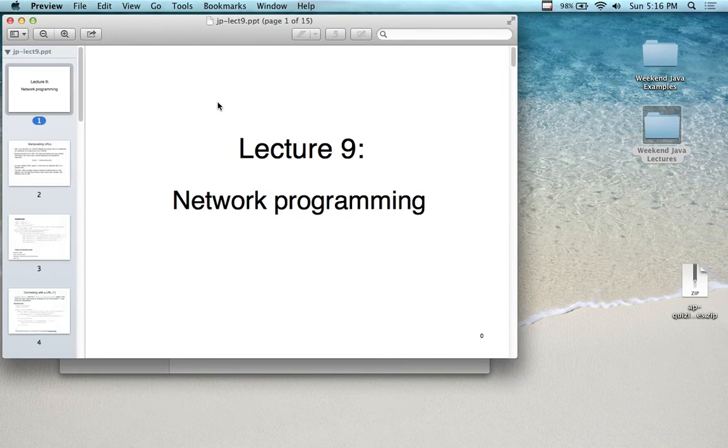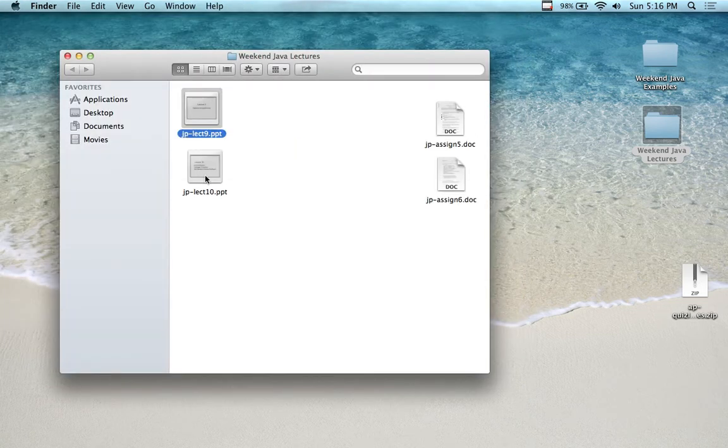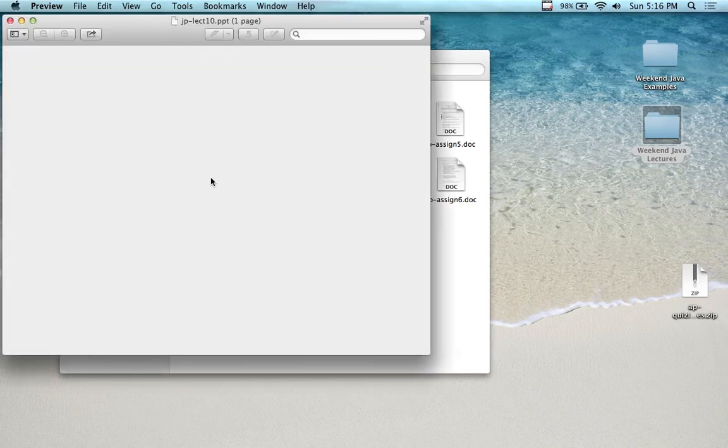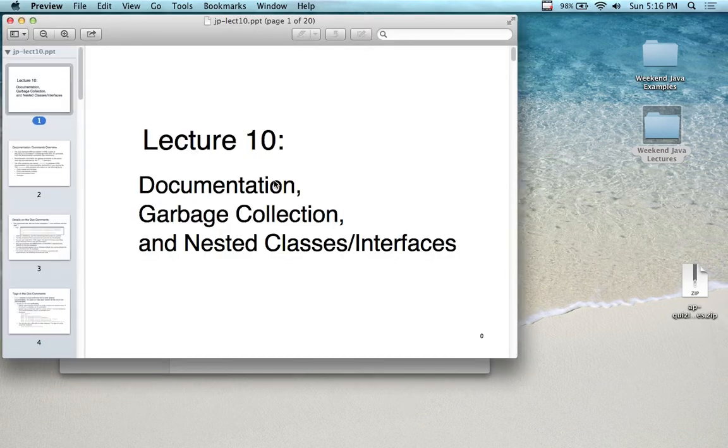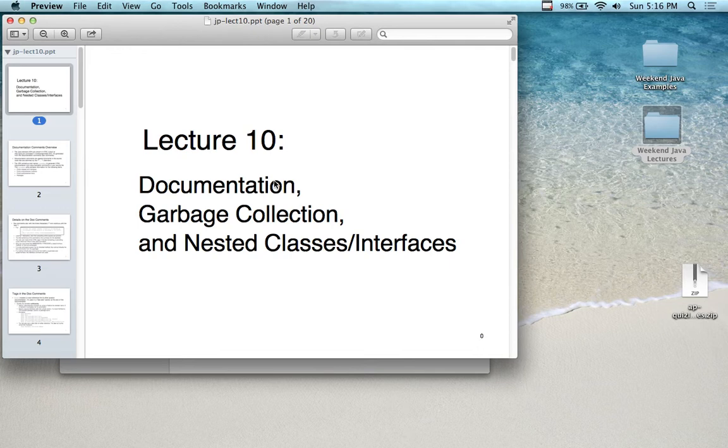So we're going to look more at networking in lecture nine. We're also going to look at part number 10, which is going to be on garbage collection, nested classes, nested interfaces, and the concept of documentation. So we'll write a project that uses JavaDocs, and we'll look at JavaDocs as well.